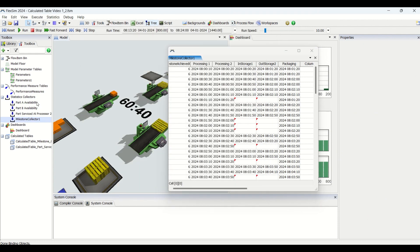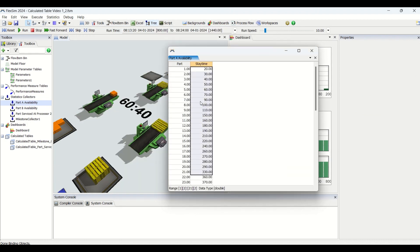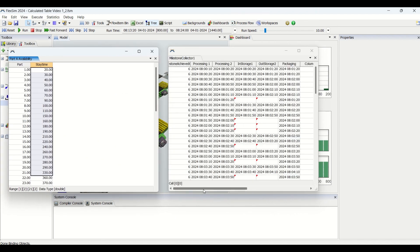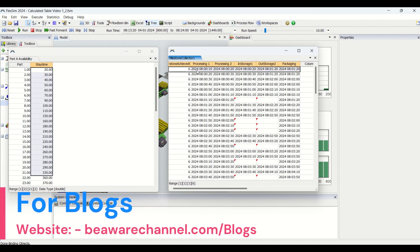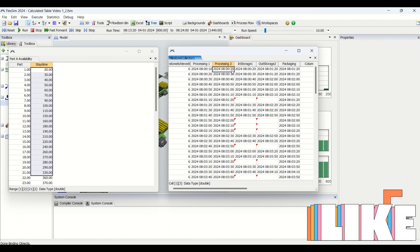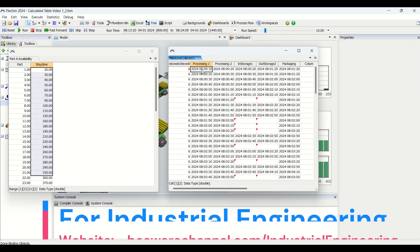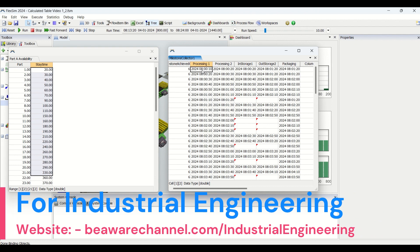With the statistics collector, values appear in a single column going downwards. But with the milestone collector, we get values for each part in a single row, so you can track a part by time for every process — for example, processing 1 completed at 8:10, processing 2 at 8:20, in storage at 8:20, out of storage at 1 minute 20 seconds, packaging completed at 8:1:20.